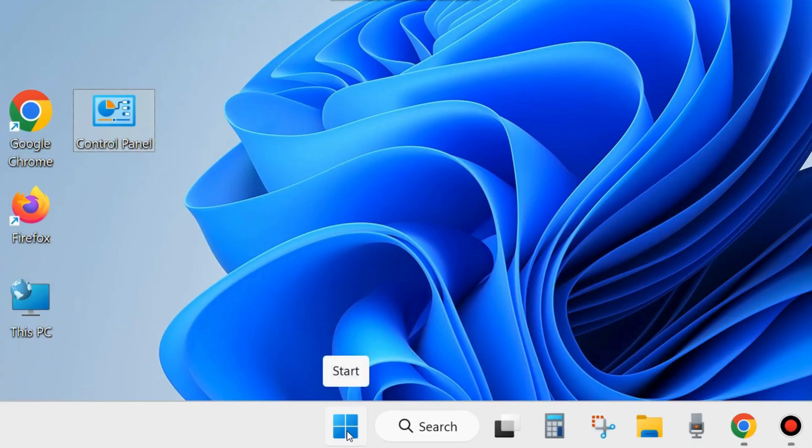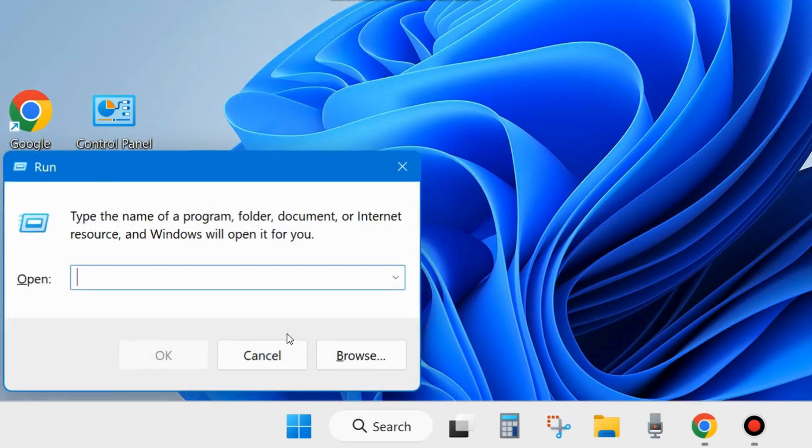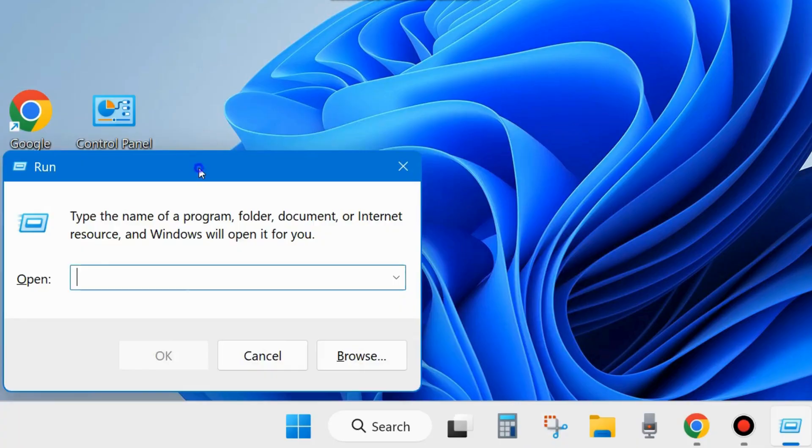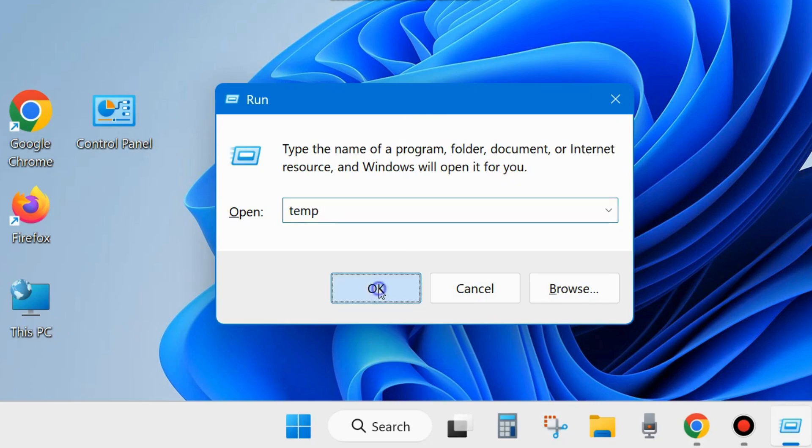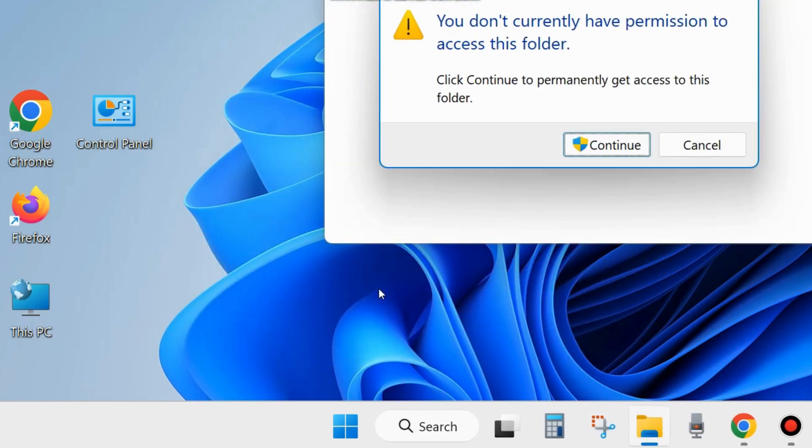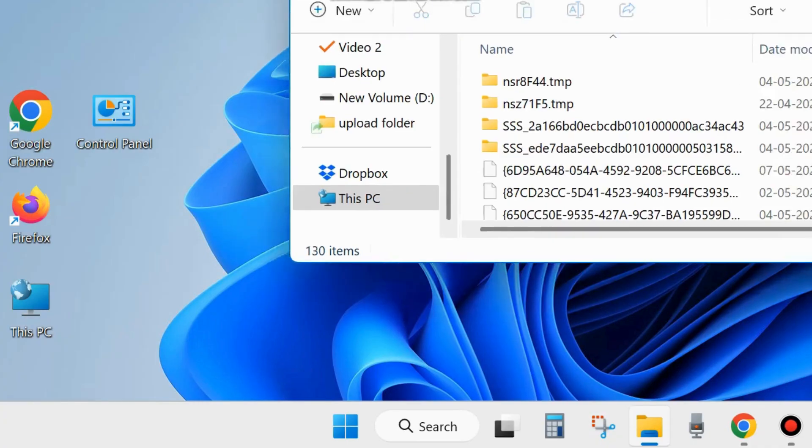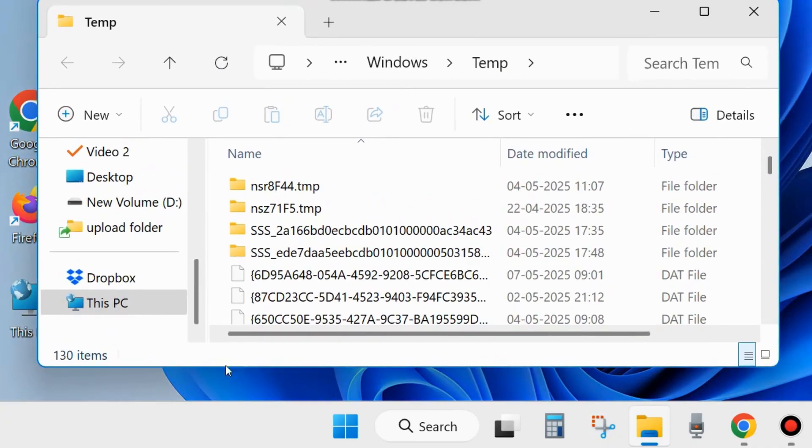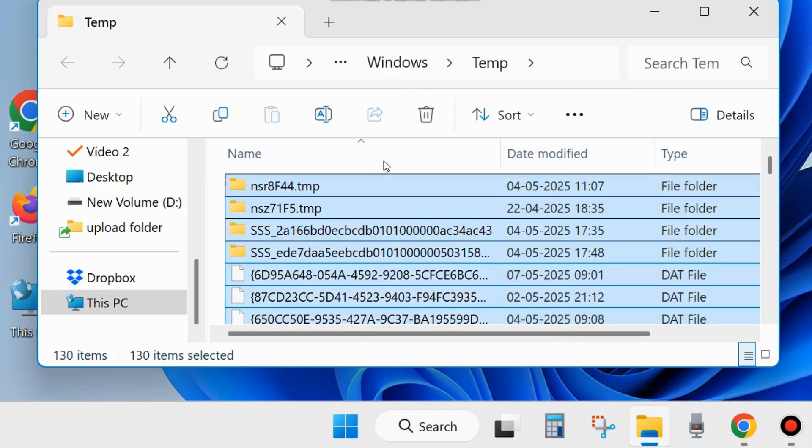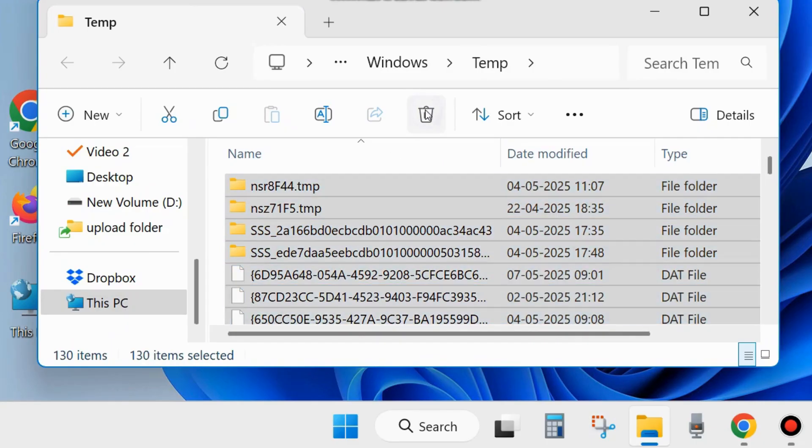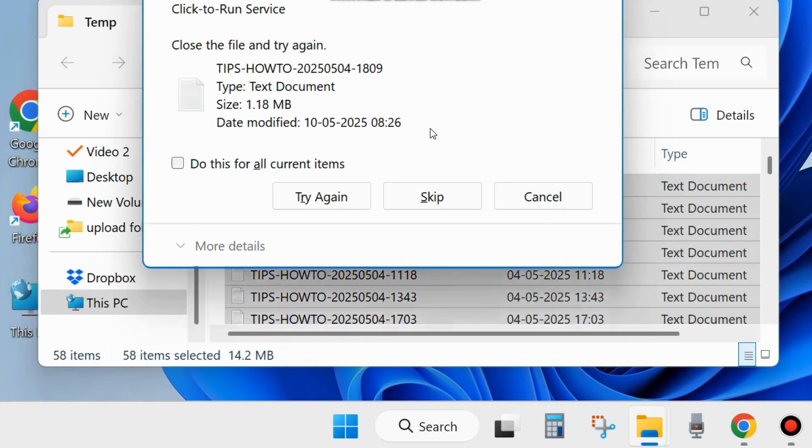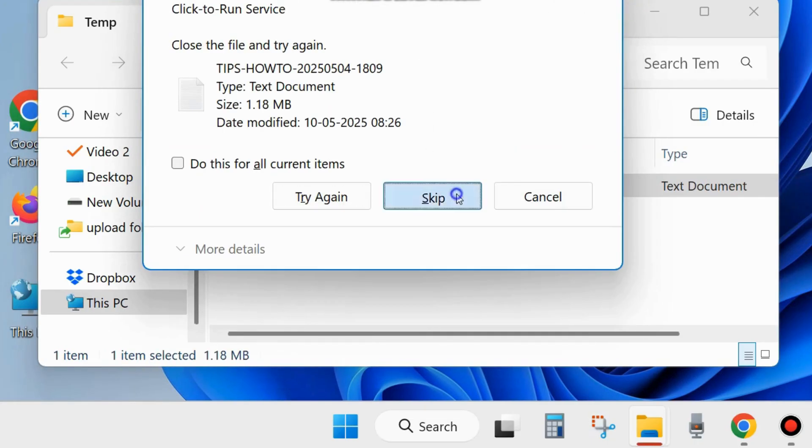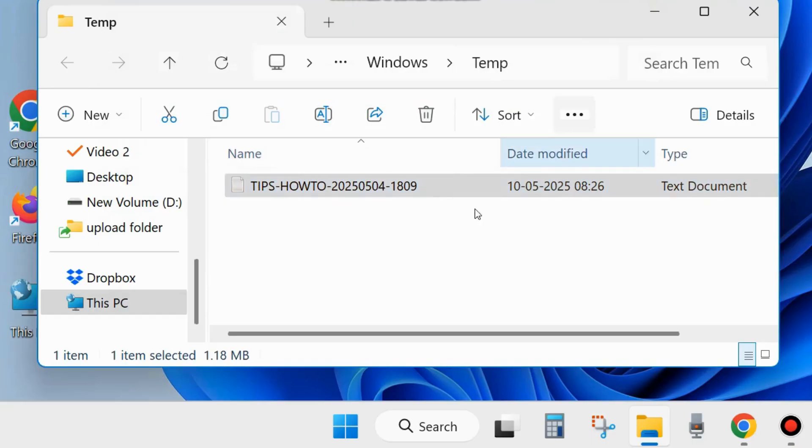The second workaround is to right-click on Start button and choose Run. In the Run command box, type temp, click OK, and press Ctrl+A to select all temporary folders. Choose delete. A pop-up window will appear - choose skip or retry.